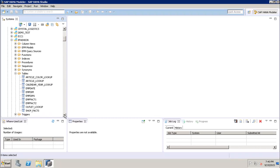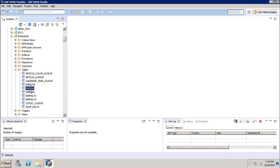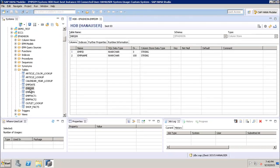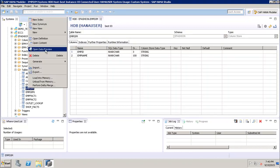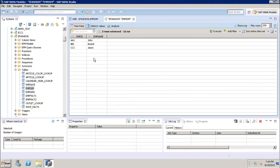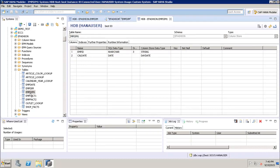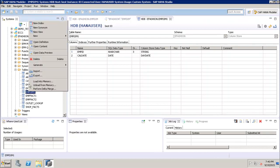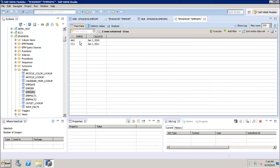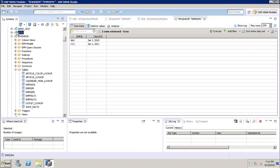The first table we'll use is emp_dim — the employee dimension table — which has employee ID and employee name columns. We can right-click and open the data preview to confirm data exists. The second table is employee_dimension_one, which contains employee ID and calendar date. Opening its data preview confirms both columns and data exist. This confirms our first prerequisite: tables with data exist in the SAP HANA system.